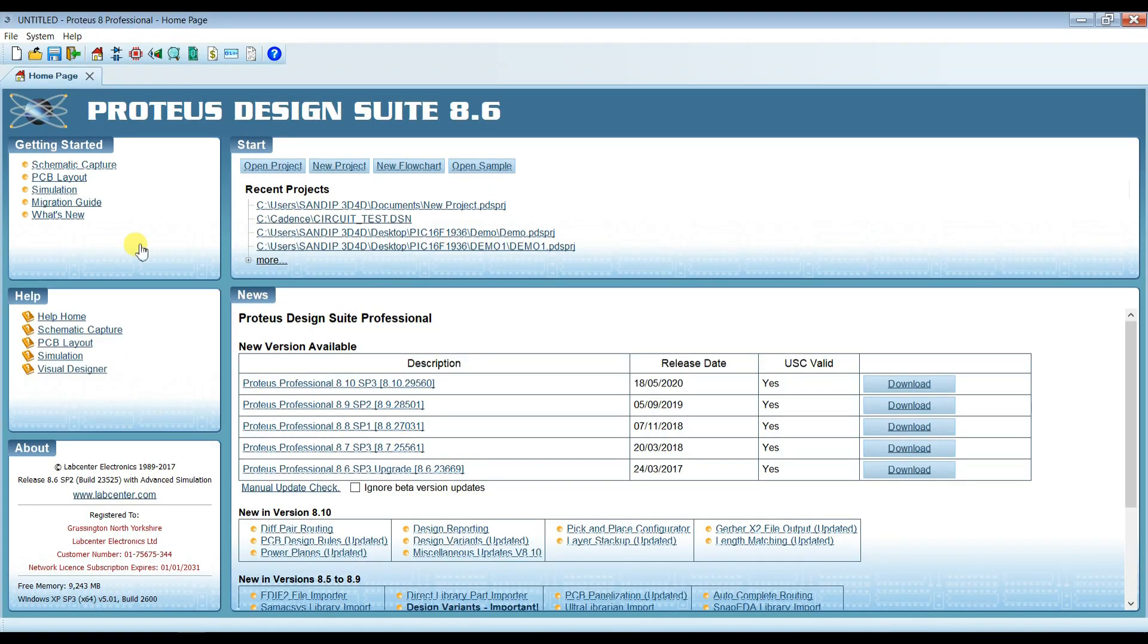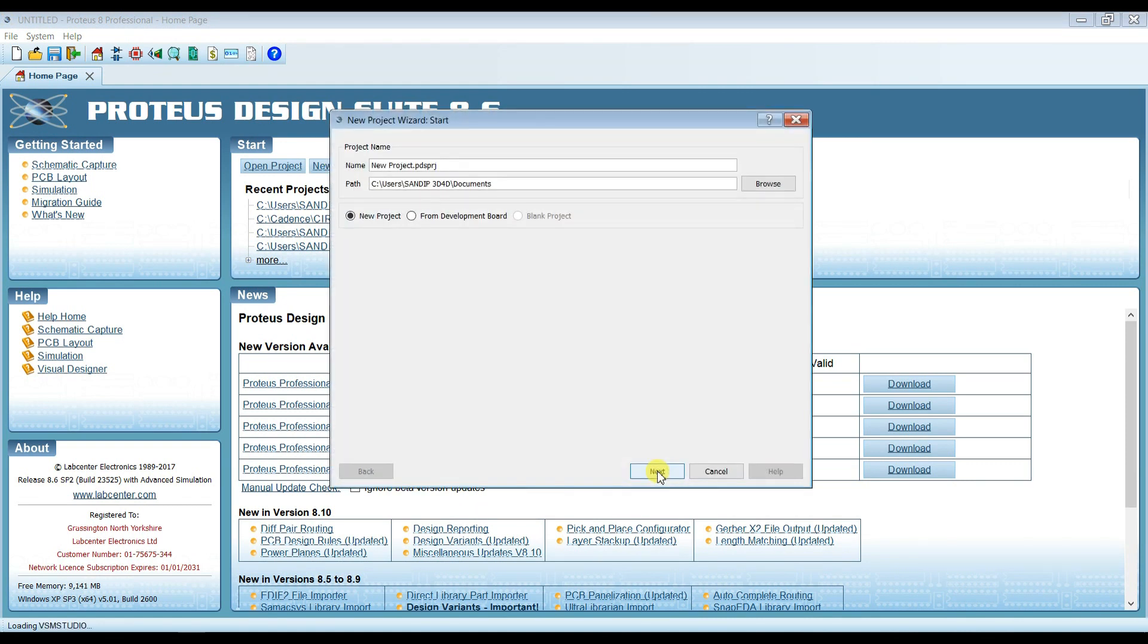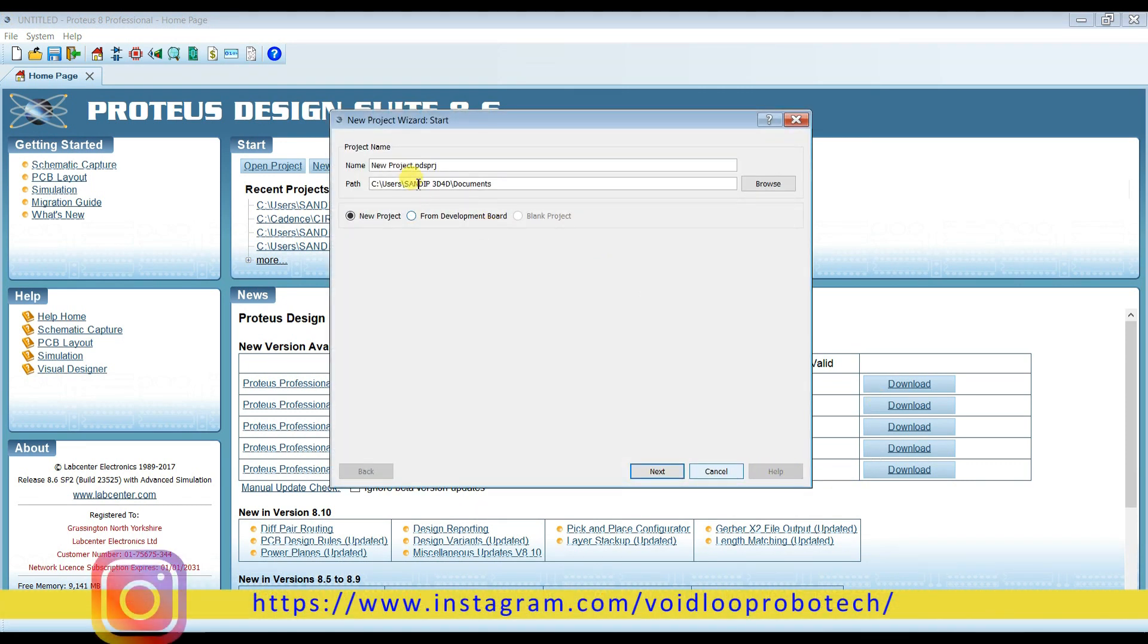This is Proteus simulation. I will create a new project. I will change the project name.